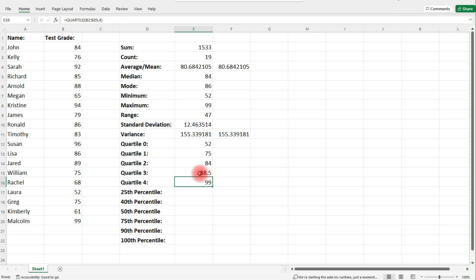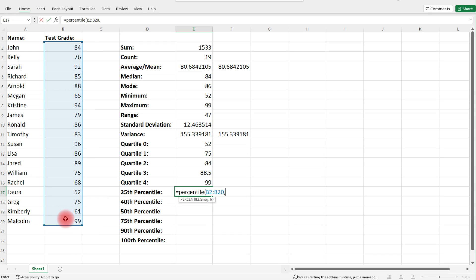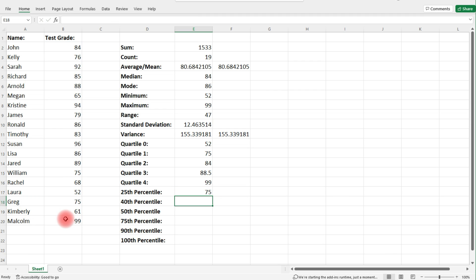Now you know how to calculate any quartile in Excel. For percentiles, type in equal, percentile, and select the array. To find the 25th percentile, after pressing comma, don't type 25 — type 0.25, the decimal equivalent. Think of 25% as 0.25. That will give you the 25th percentile, which is the same as the first quartile.